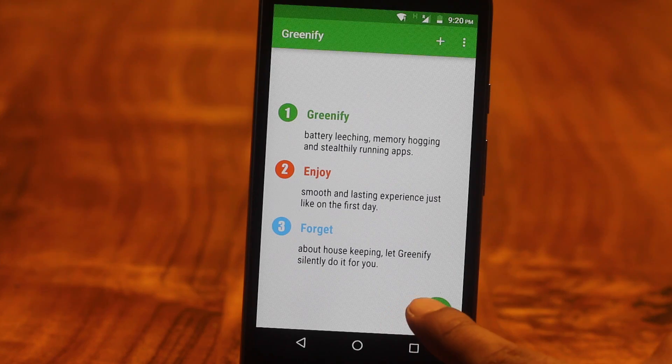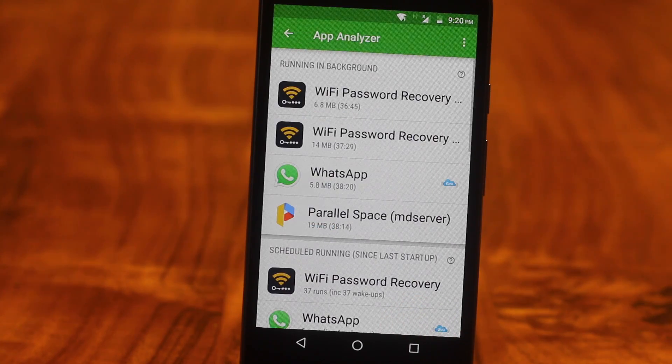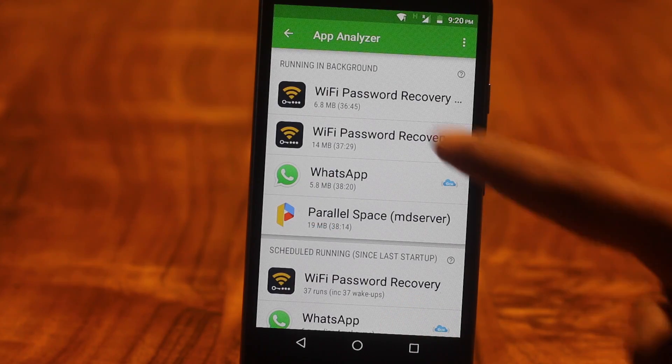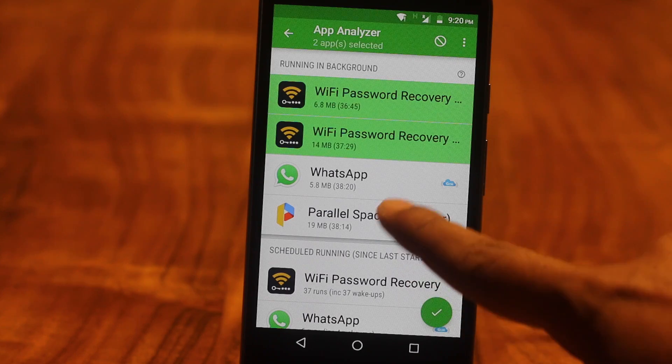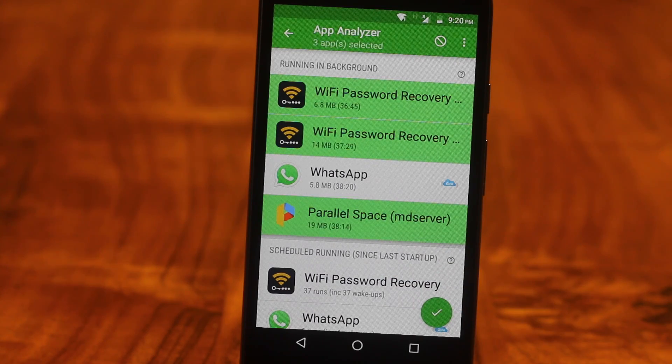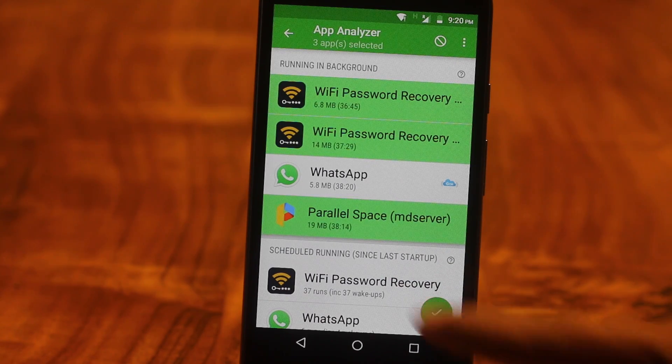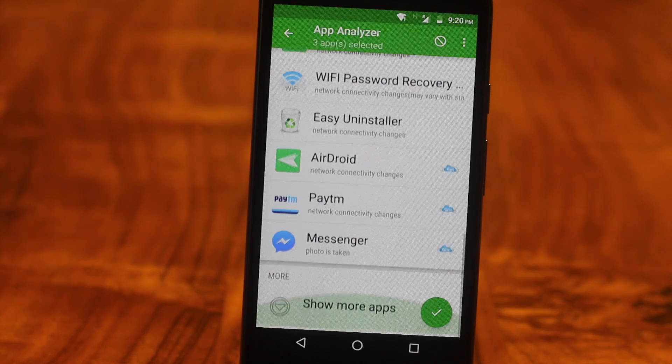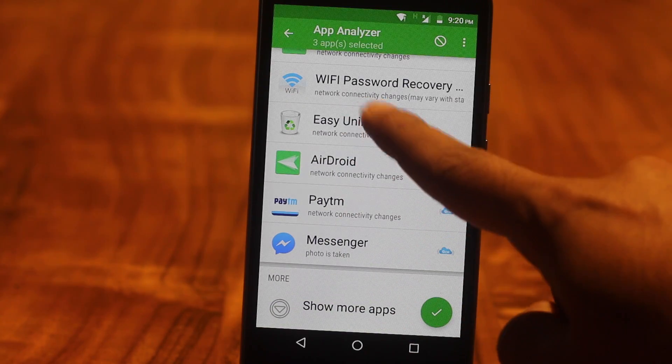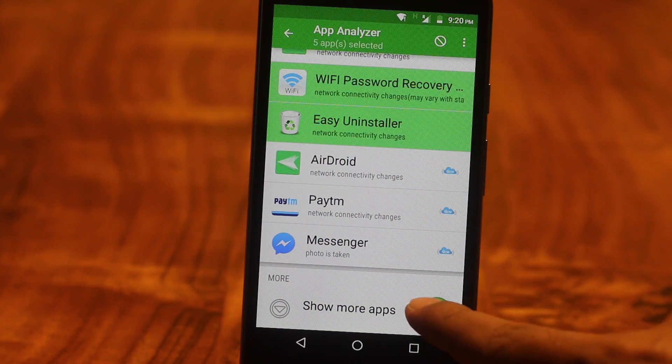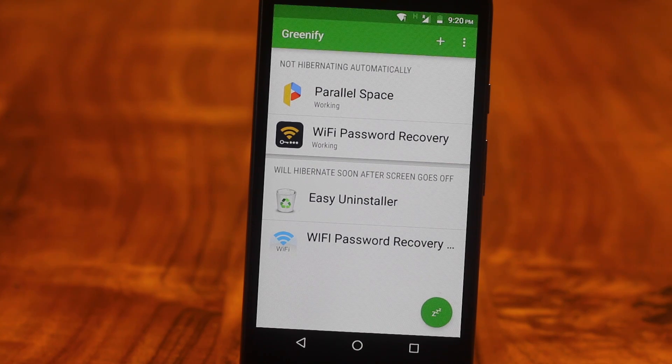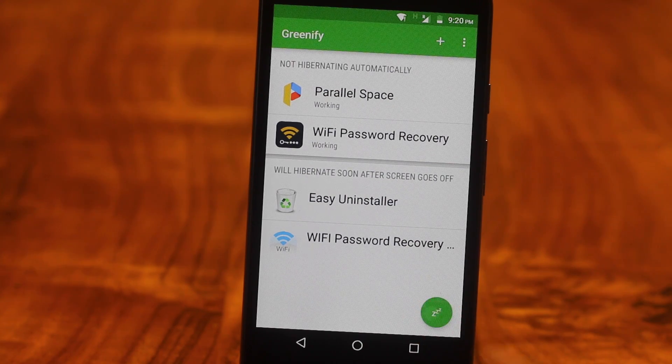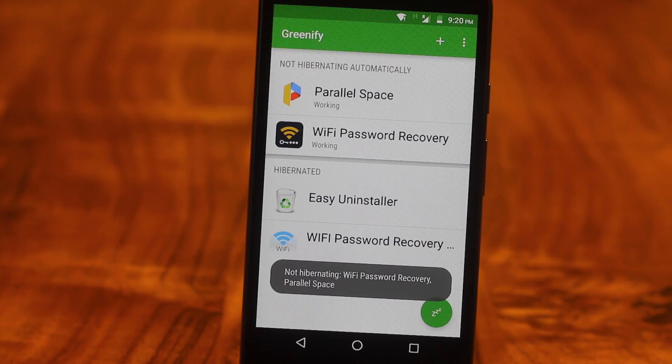So unlike the popular belief, the app doesn't work by its own. You need to specify the application you want to hibernate. And make sure you pick the application wisely. You don't want to hibernate any application that has a blue cloud in front of it. Like your instant messaging app or alarm app. Because there is no point of having a smartphone that lasts 7 days but does nothing.